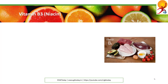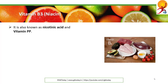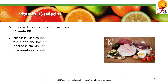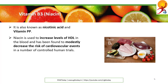Vitamin B3, or niacin, is also known as nicotinic acid and vitamin PP. Niacin is used to increase levels of HDL in the blood and has been found to moderately decrease the risk of cardiovascular events in a number of controlled human trials.